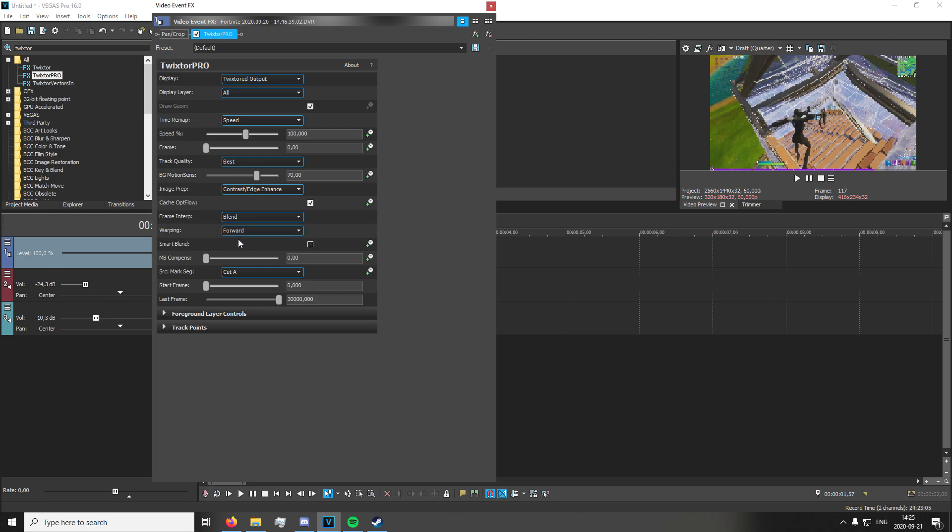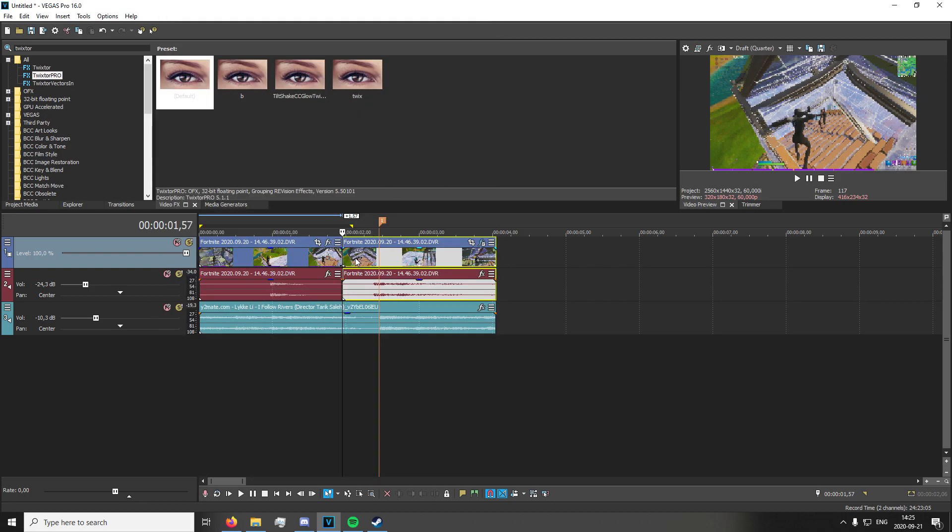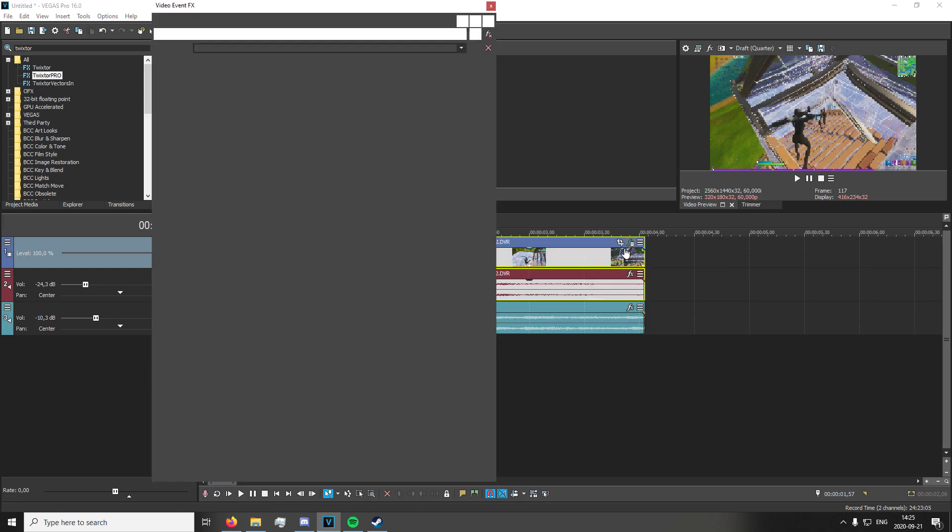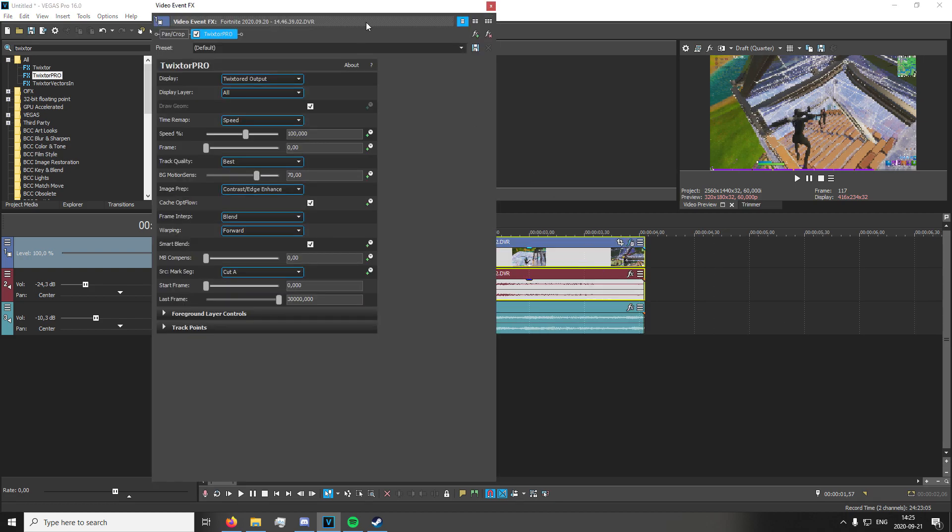Warping to Forward. You could select Smart Blend if you want, I'm just going to do it, but it really doesn't matter. It's up to preference. Once you have that set up, you're going to keyframe the speed percentage.